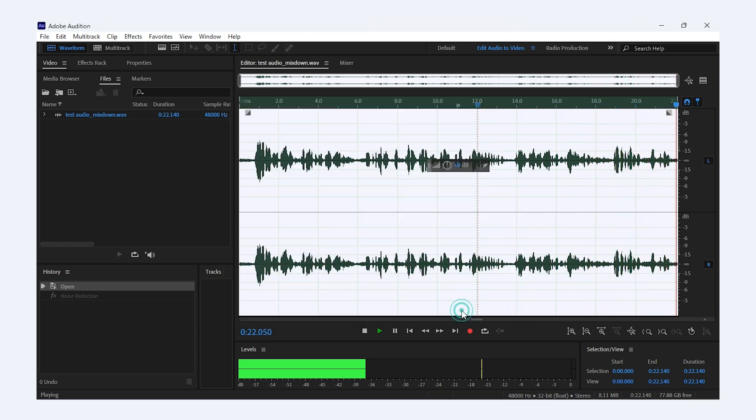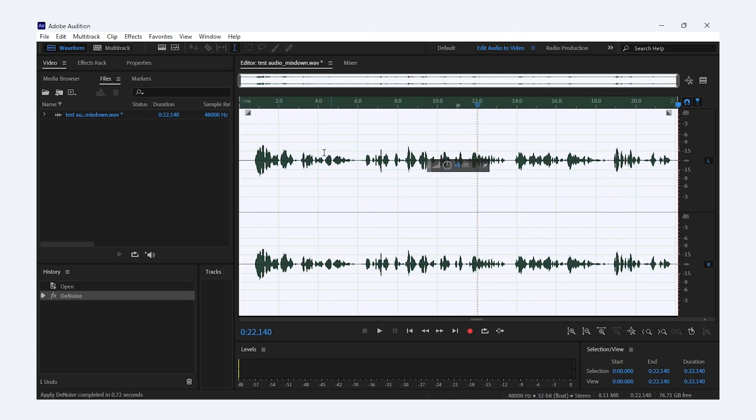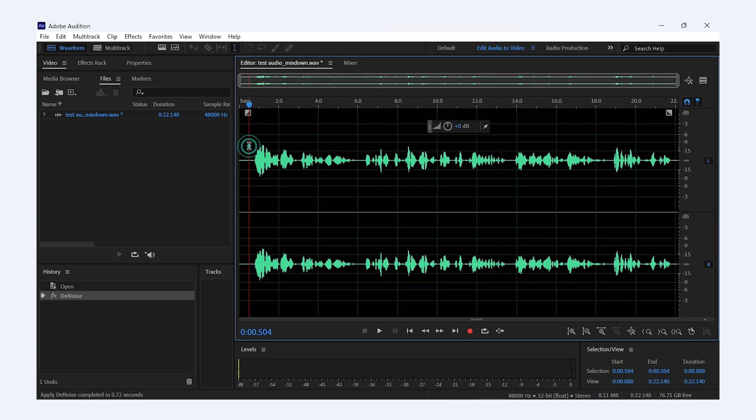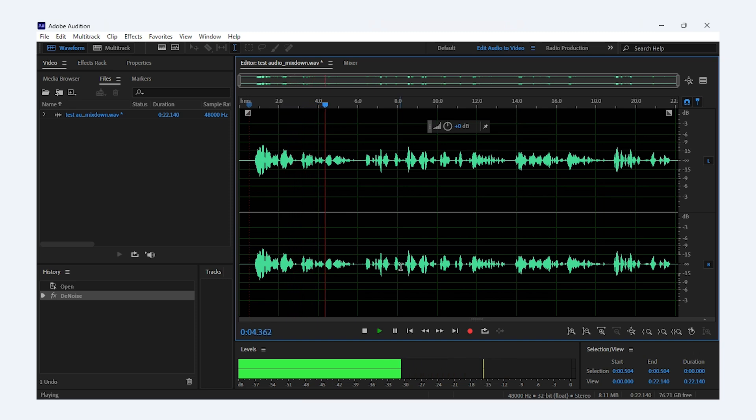Once you're satisfied, hit Apply and your audio will sound much cleaner.